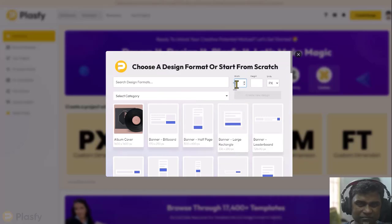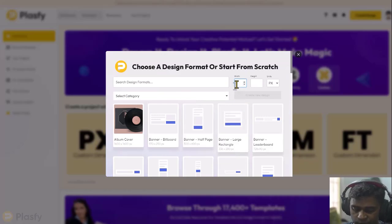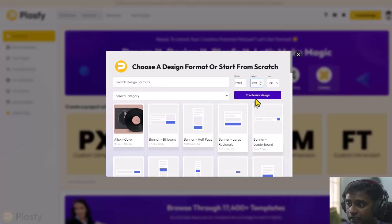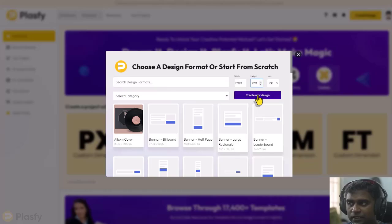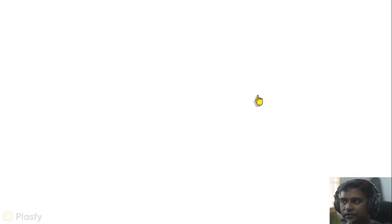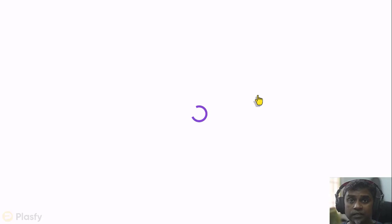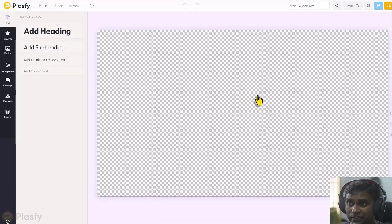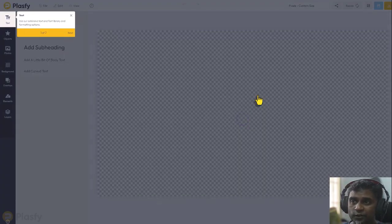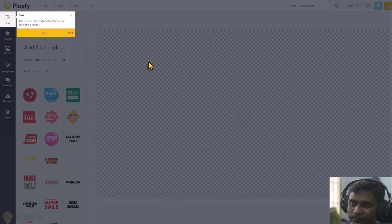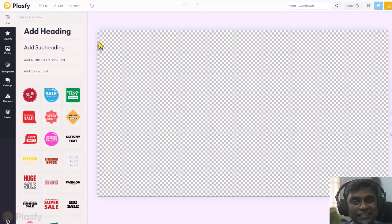So, let's just do one for sample. Let's do 1280 by 720 and click on create new design and it's going to create a new design for us. Just give it a moment while it loads up the editor interface and this we will look at in a different video. So, I'll see you in the next video.